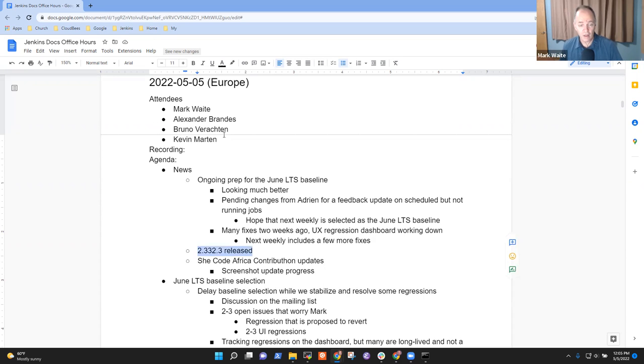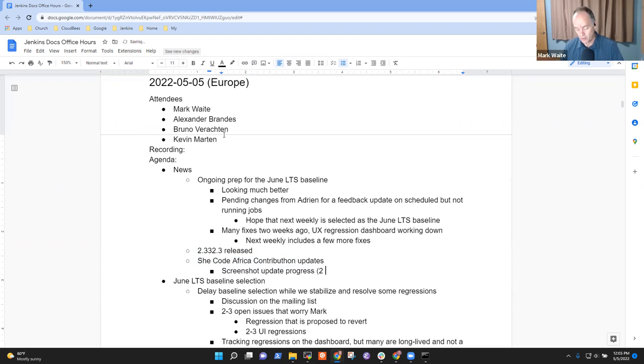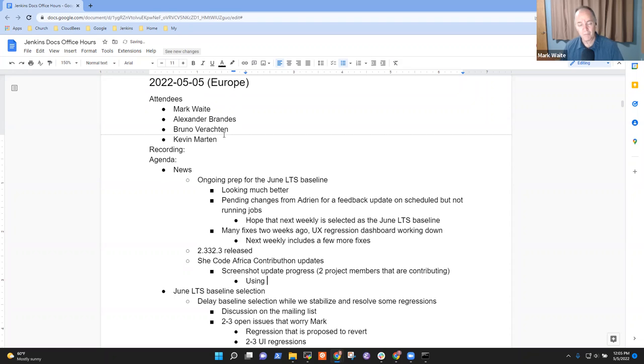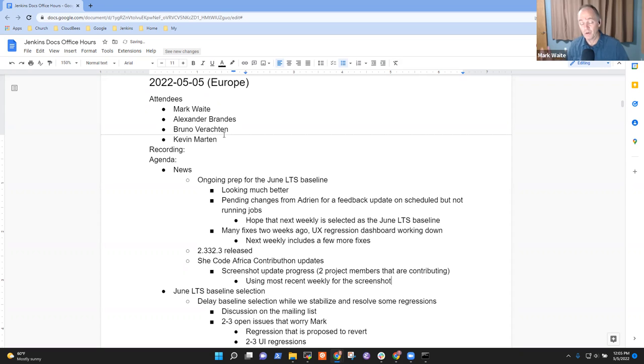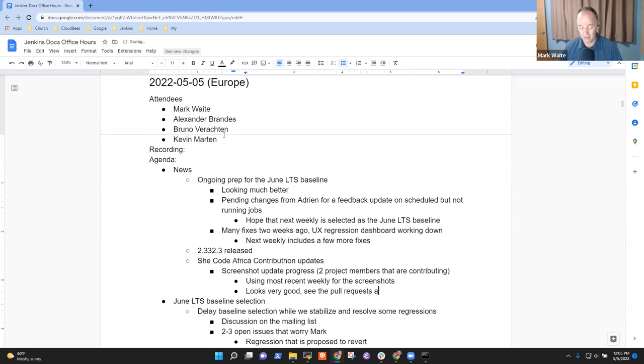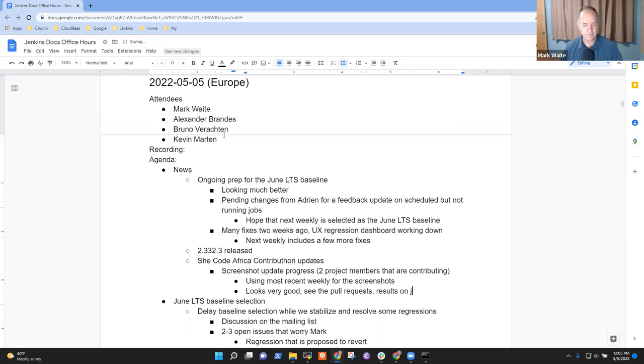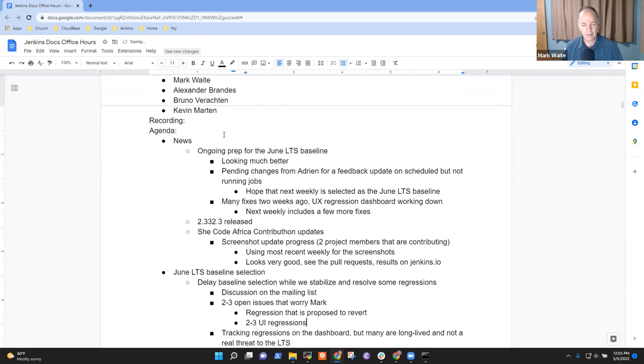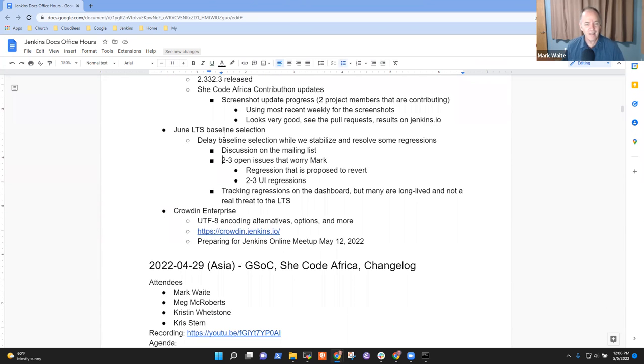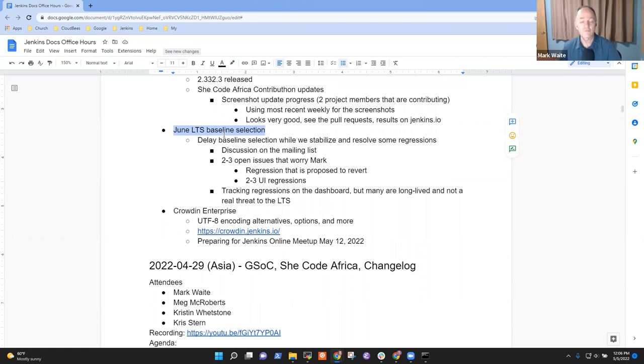On the SheCode Africa Contributon, the screenshot update project, we've got two women from Africa, two project members who are contributing updated screenshots. What they're doing is they're using the most recent weekly for the screenshots on the assumption that those are much closer to what June will look like than if they were to use the previous LTS. So it looks very good actually.